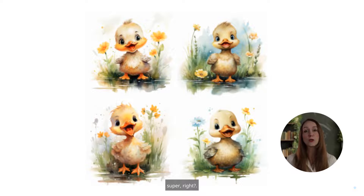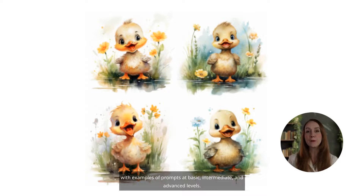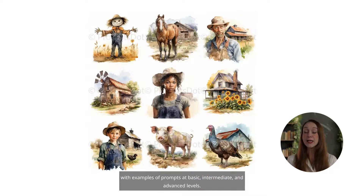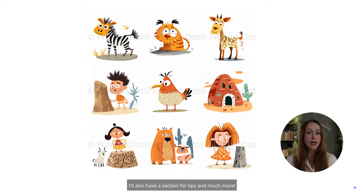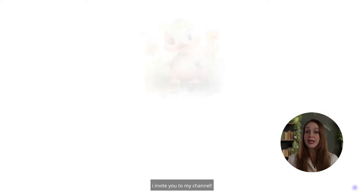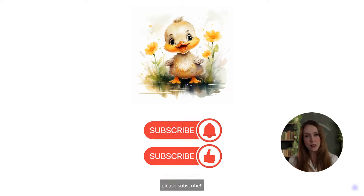Super, right? I'm a top seller and I'll be sharing weekly videos with examples of prompts at basic, intermediate, and advanced levels. It's great content. I'll also have a section for tips and much more. I invite you to my channel — please subscribe.